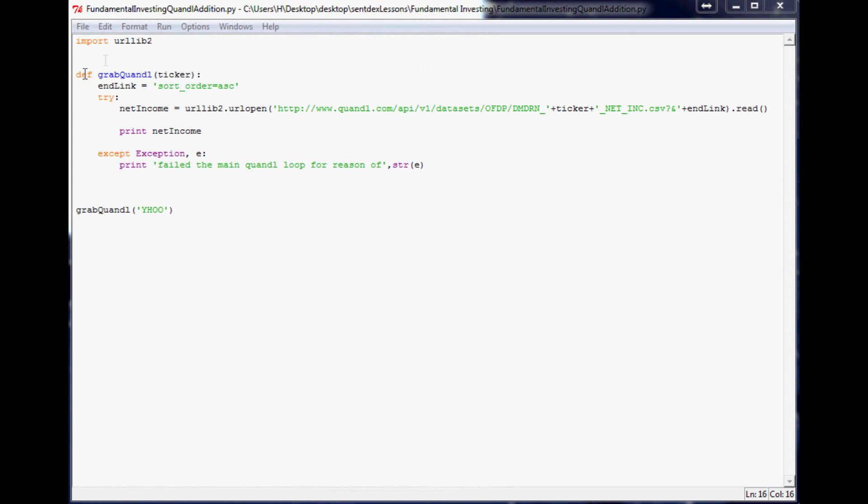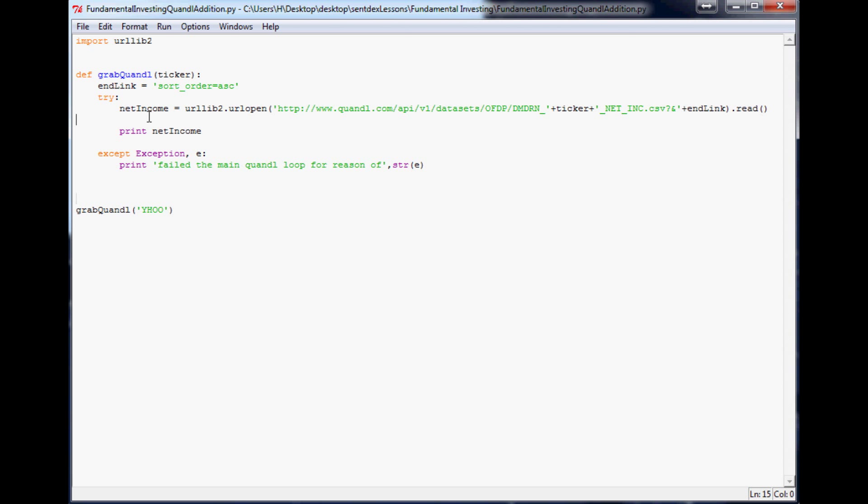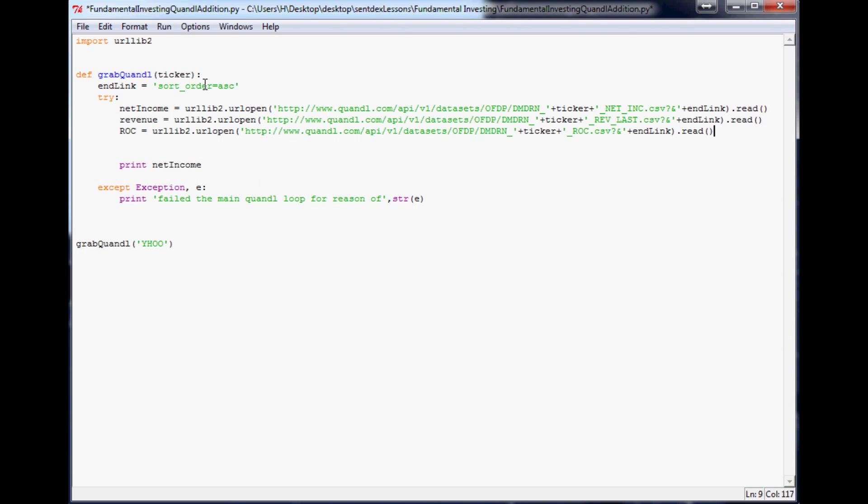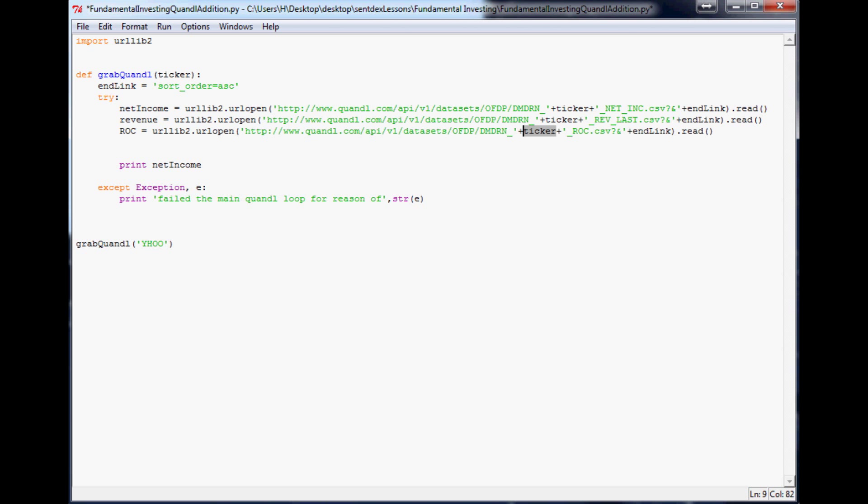So that's net income. The other ones that we're going to use are going to be, let's just make some space and we're going to do revenue and return on capital. So I'm just going to paste those in here. So again, you can see that the beginning link is pretty much identical here, right? Then you've got ticker and then you've got the specific thing that you're looking for. So the really only difference between all of these links so far has been the ending, ending bit. And then also ticker if, if we're doing different stocks, so you have to throw that in there and then end link obviously remains the same.